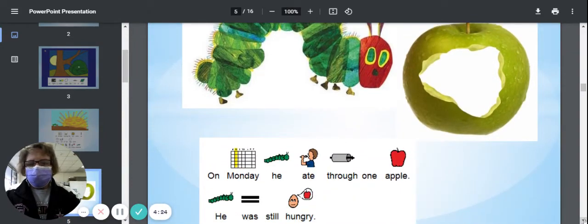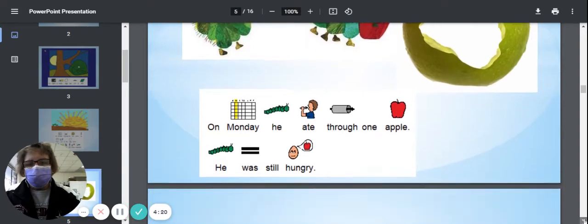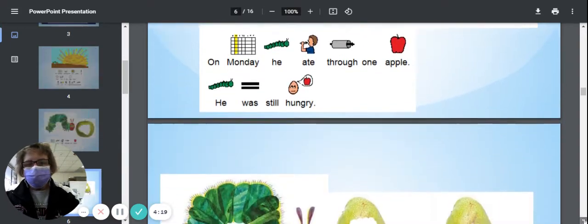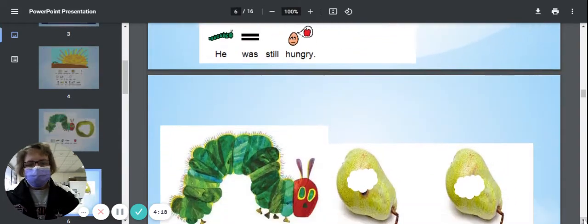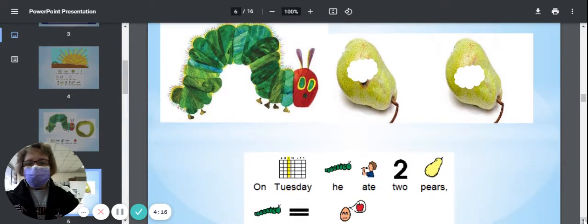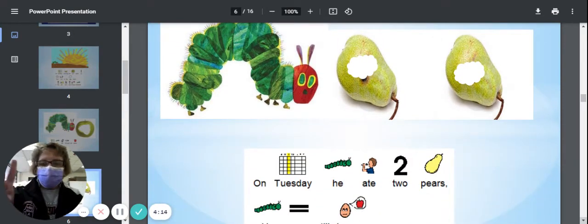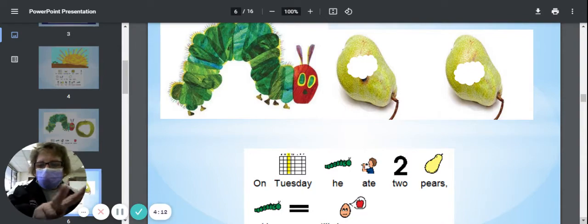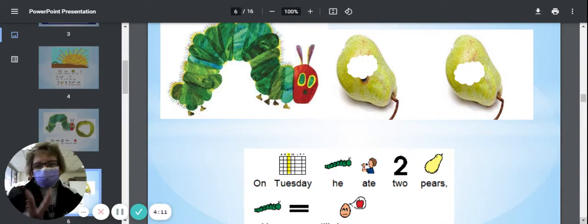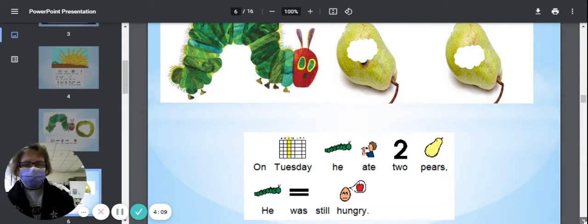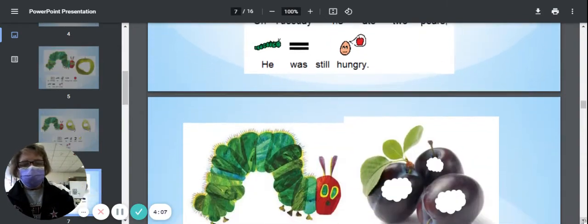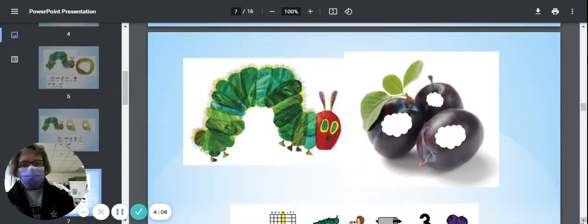On Monday, he ate through one apple, but he was still hungry. On Tuesday, he ate through one, two pears, and he was still hungry.